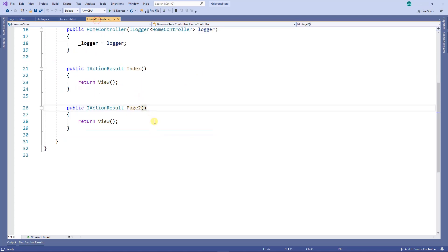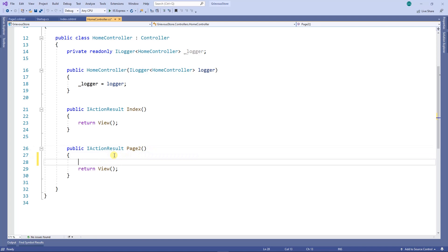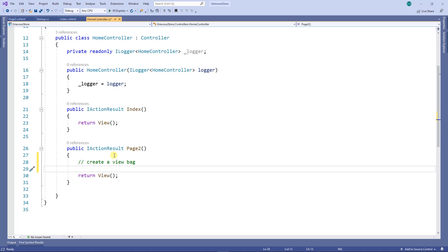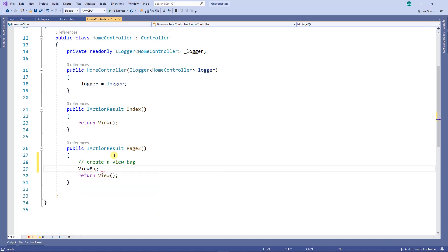On the controller, right here on the page two action, I want to create a ViewBag and send it to the view. After the dot is a name that I want to make up — any name you want. For this example I'm going to use 'fruit' and the value is going to be 'banana'.